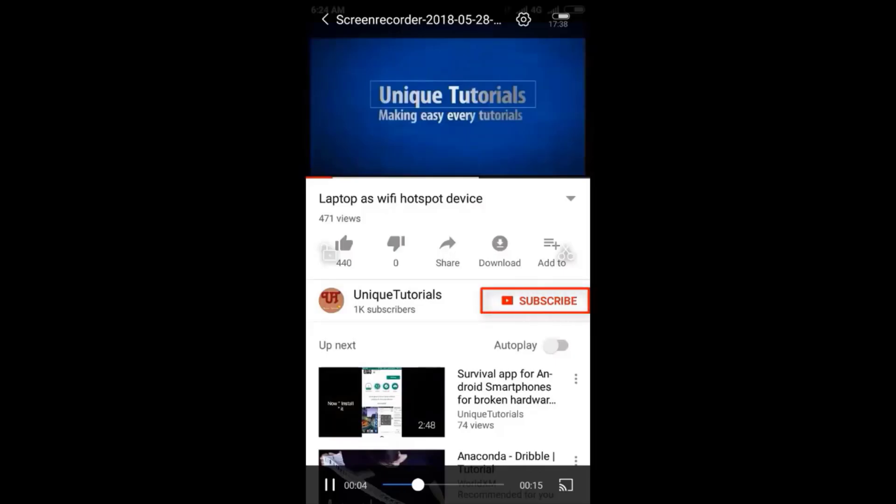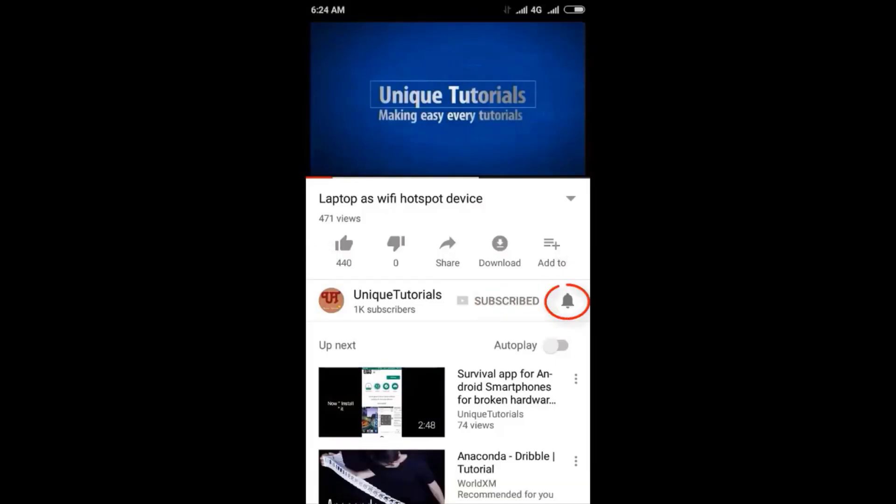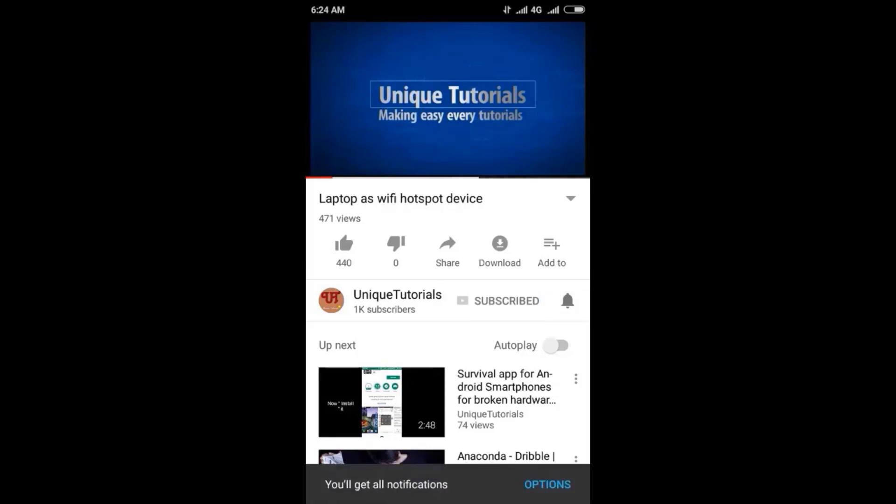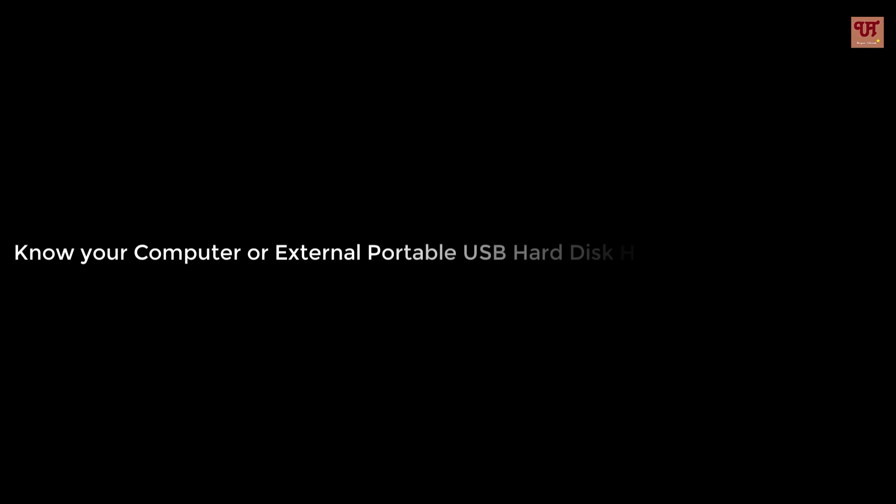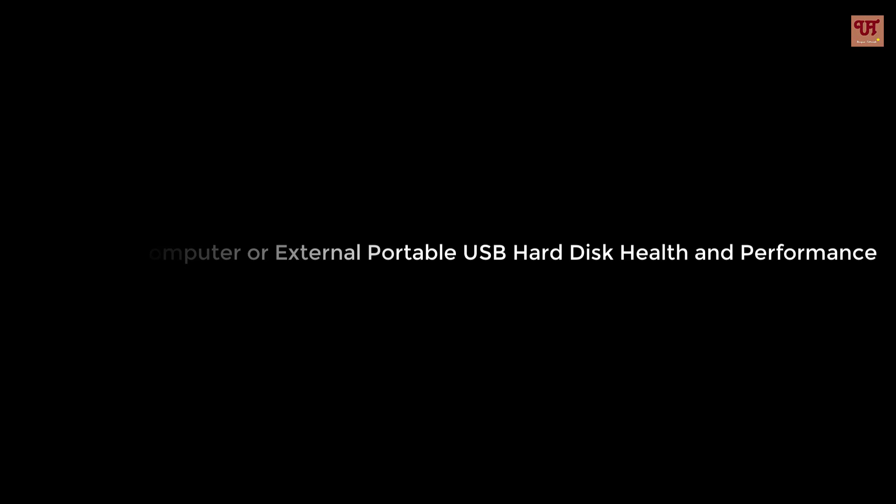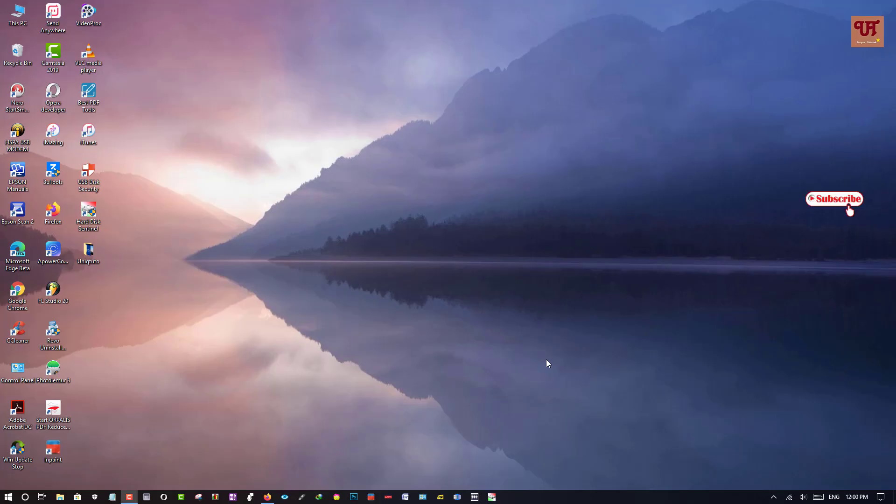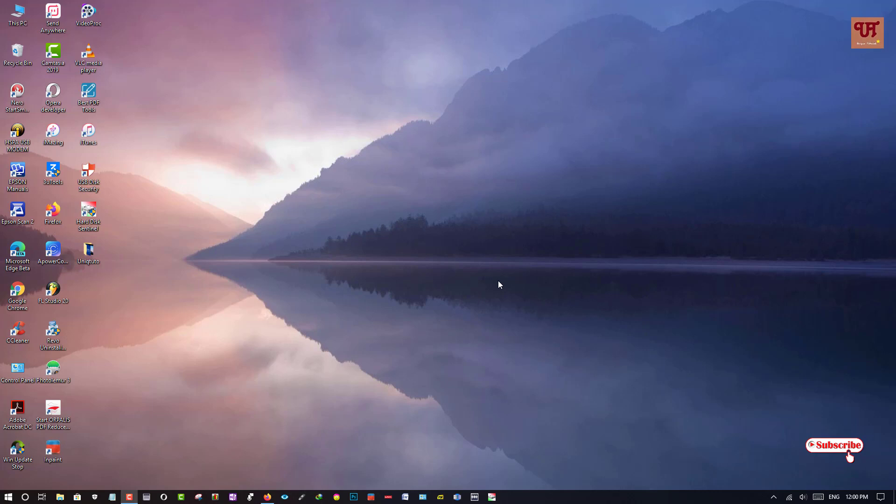Please click on the subscribe button and click on the bell icon to get the latest notifications. Hello everyone, it's me JB from Unique Tutorials.